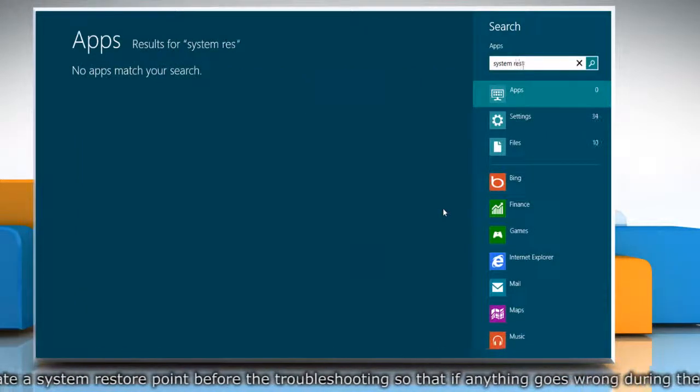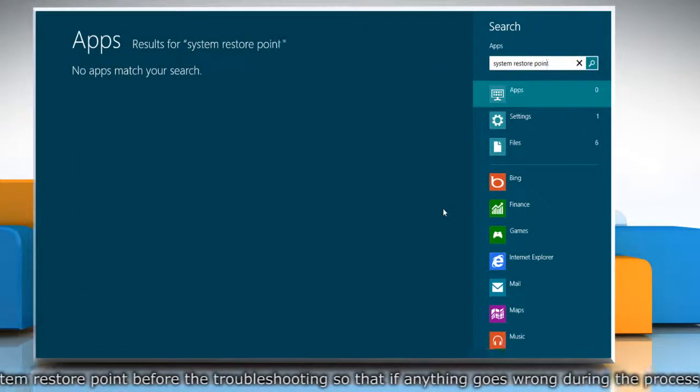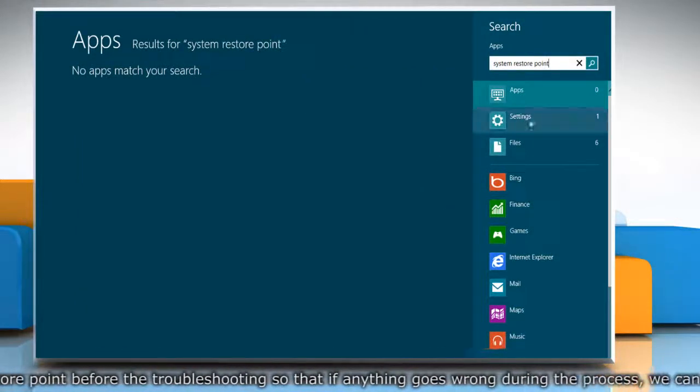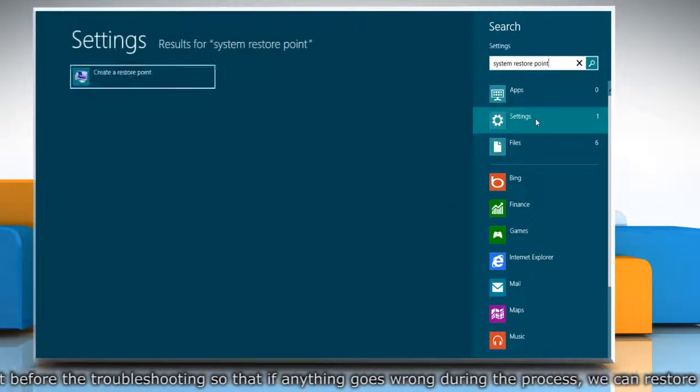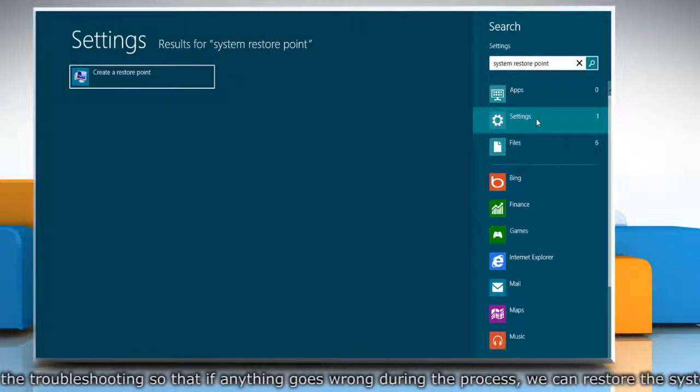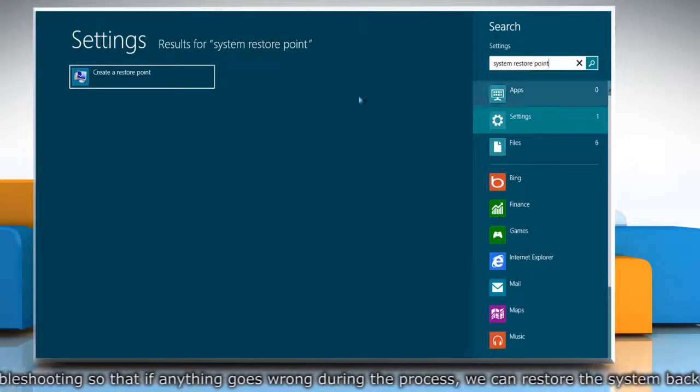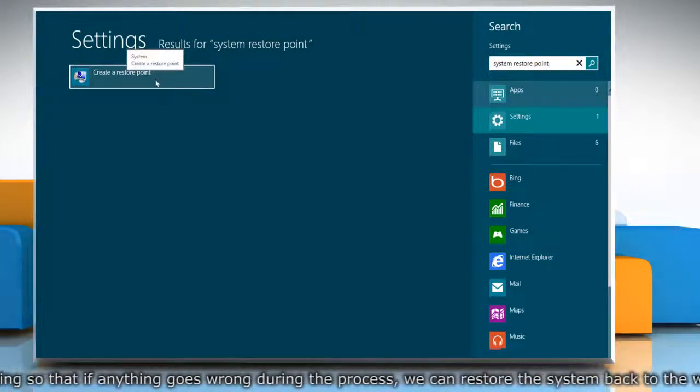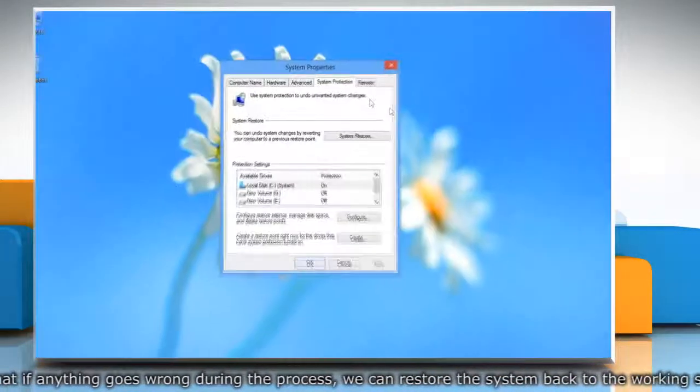start typing system restore point and then click on the settings section. From the search results, click on create a restore point.